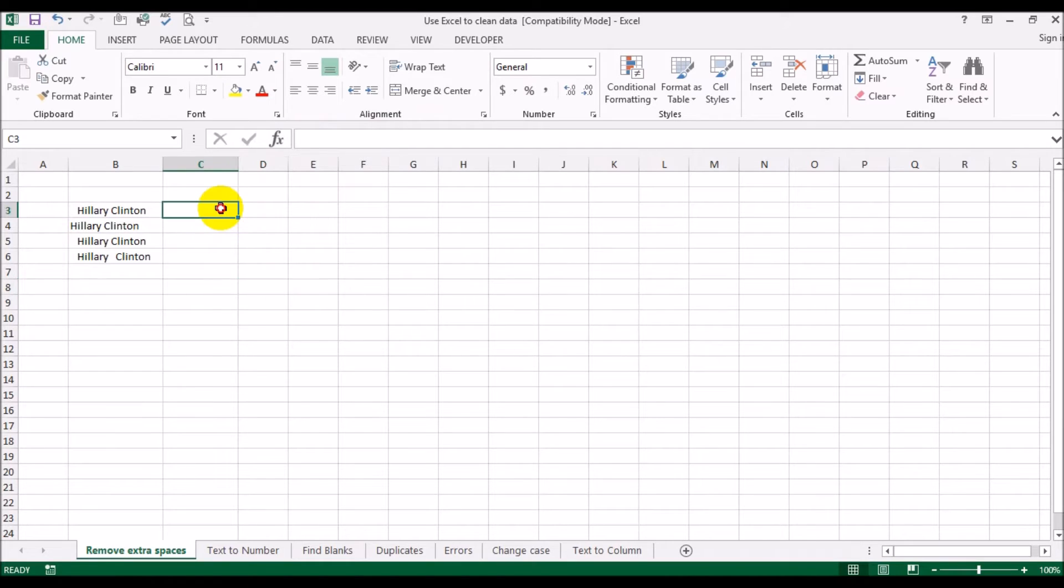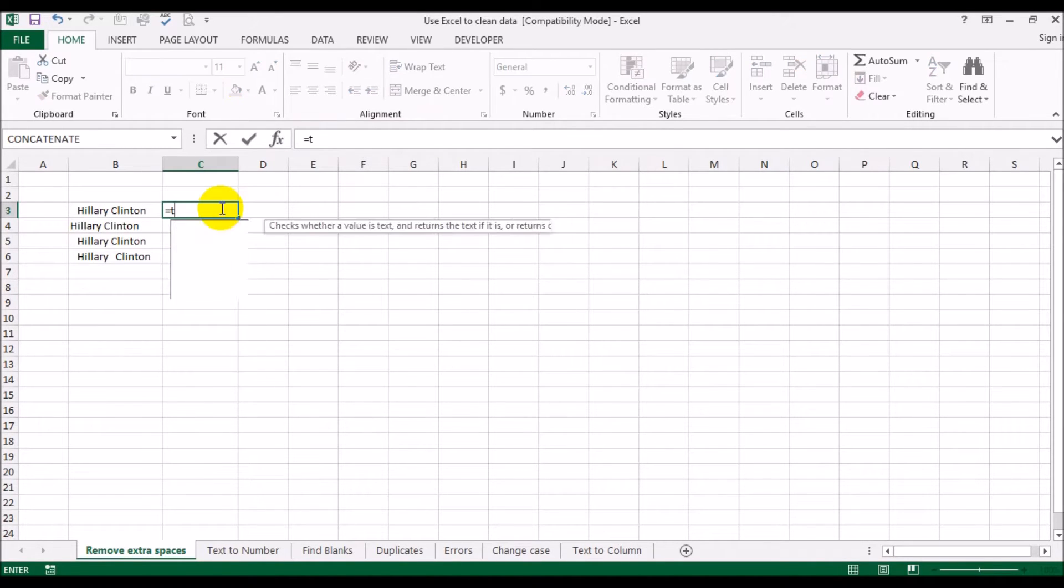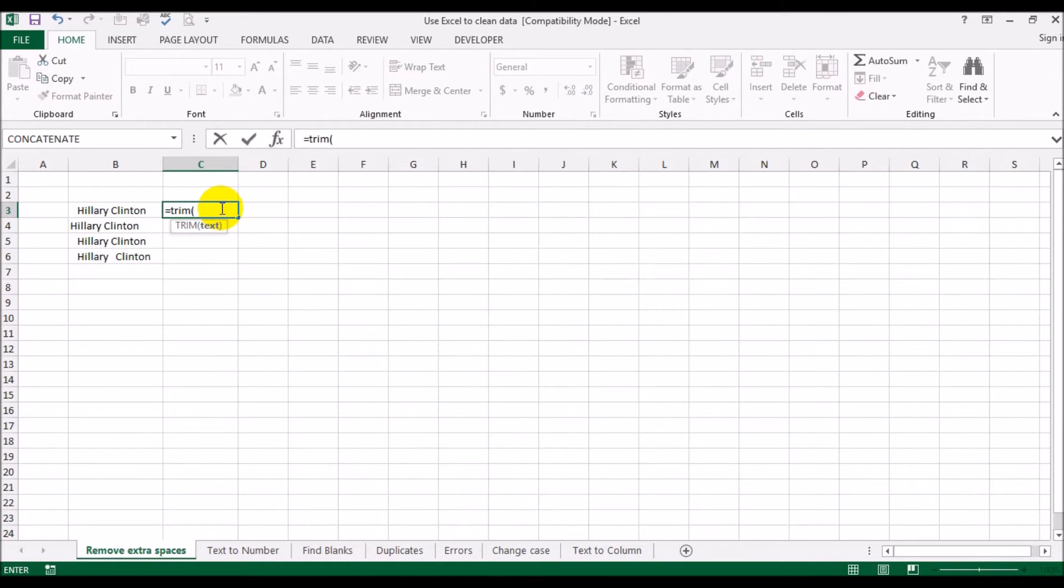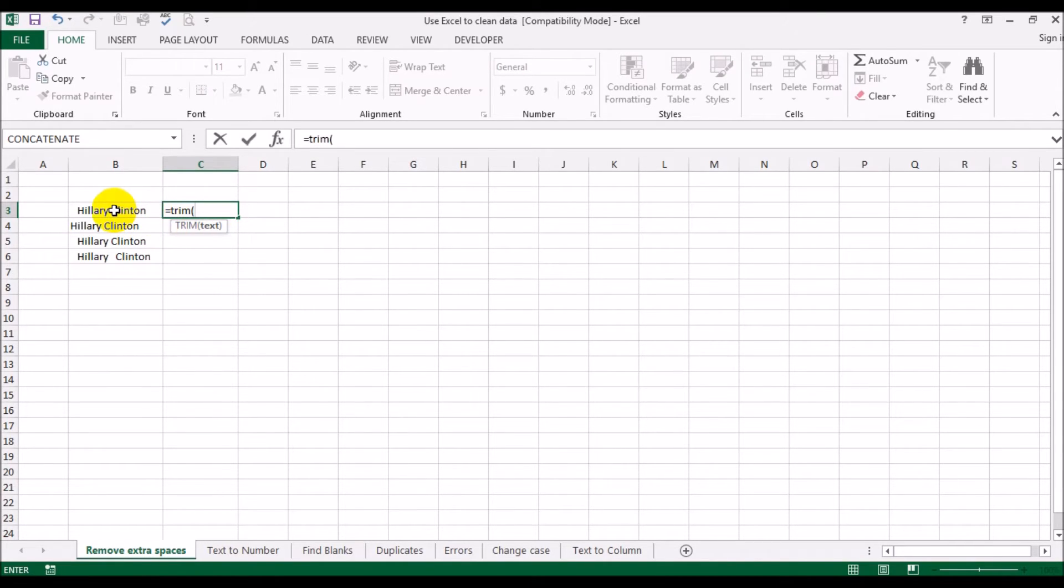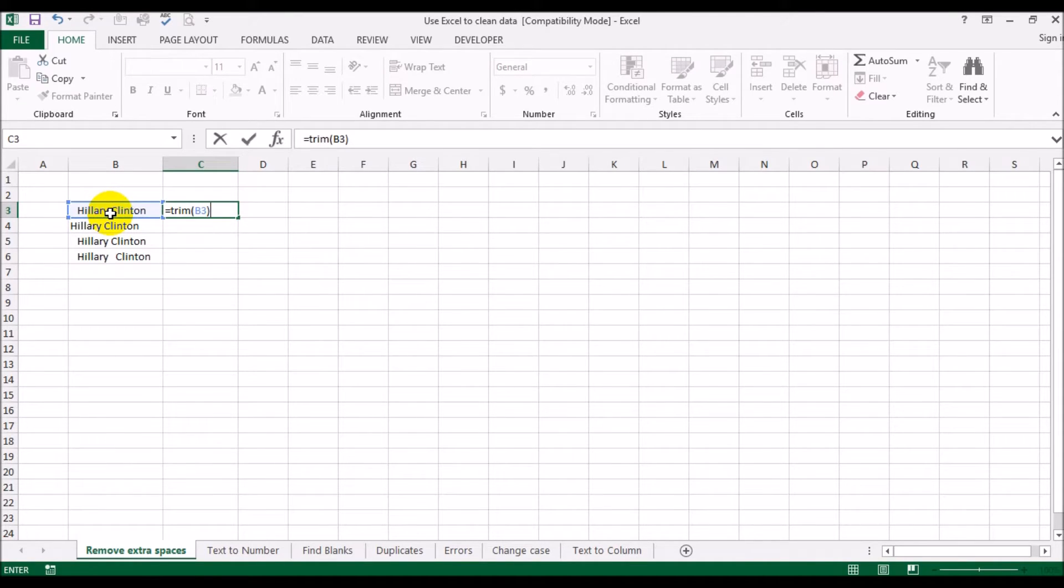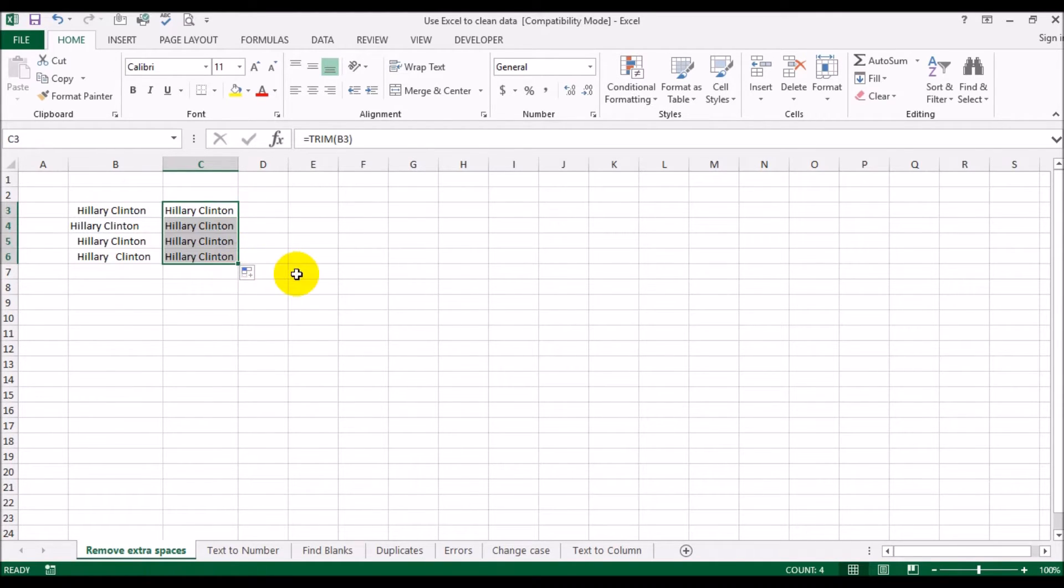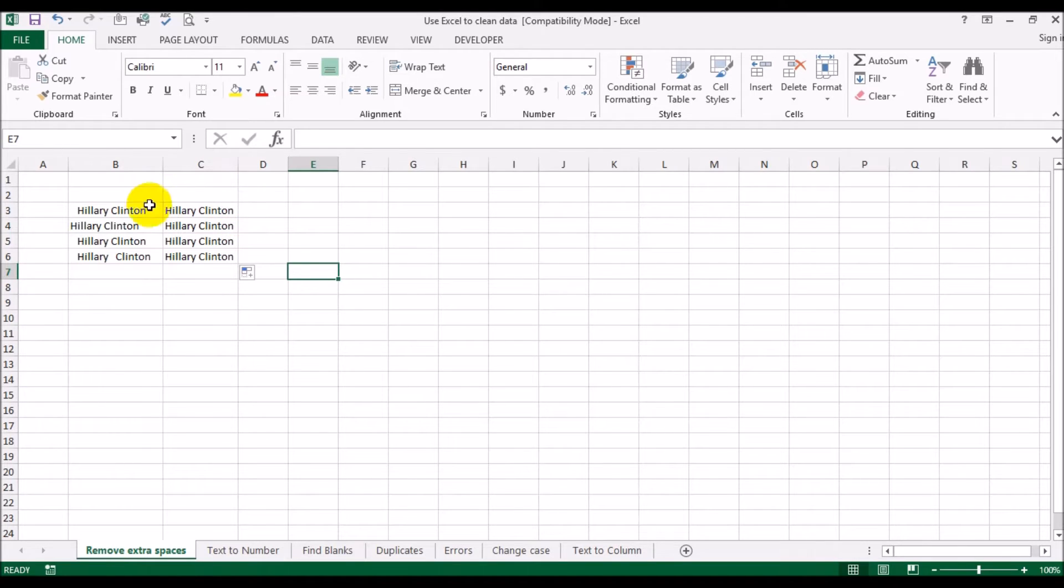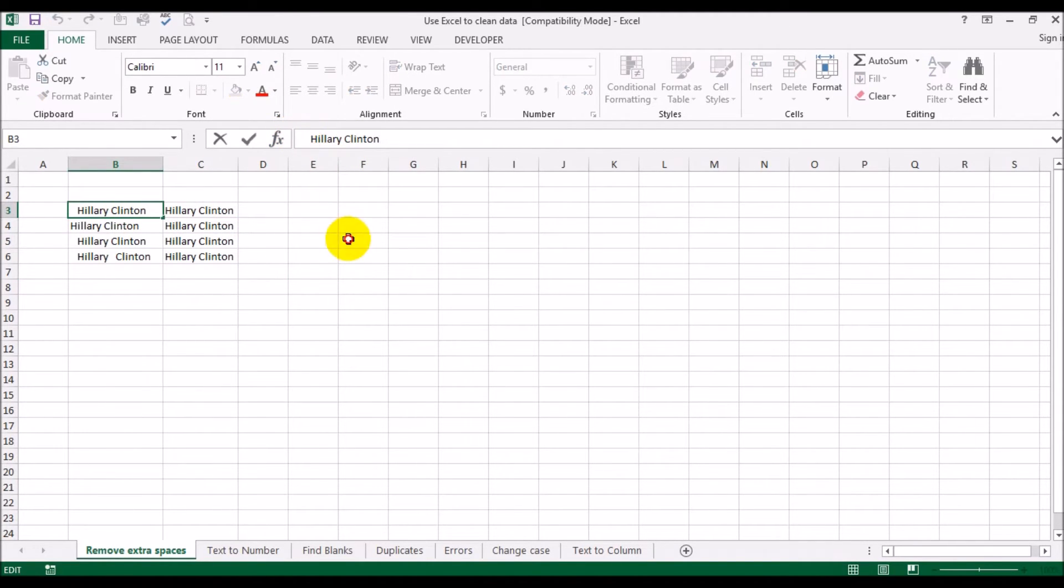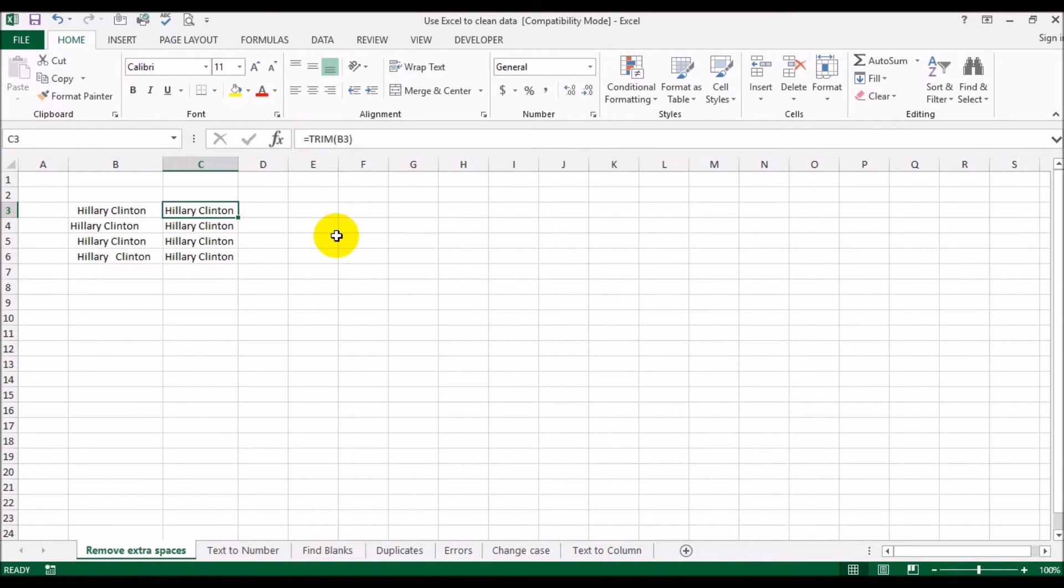So how would you get rid of those extra spaces? The way you do that is use a trim function. It can take a text or a cell reference. In this case we'll use a cell reference and close parenthesis and hit enter. I'm going to copy this formula down by dragging it.